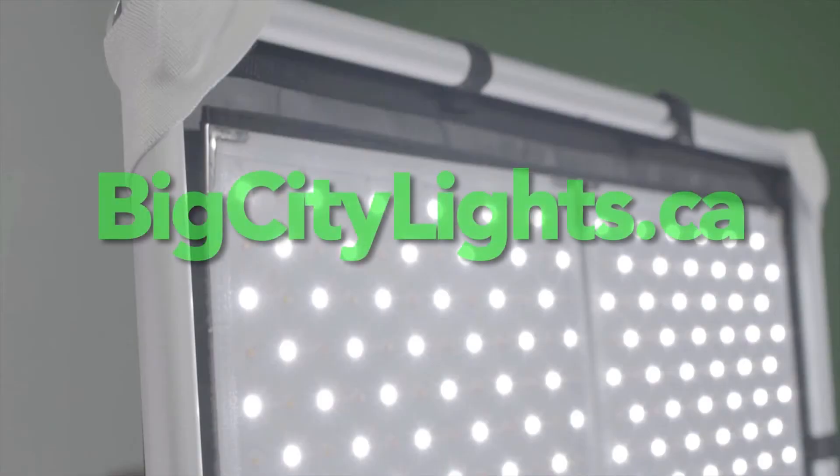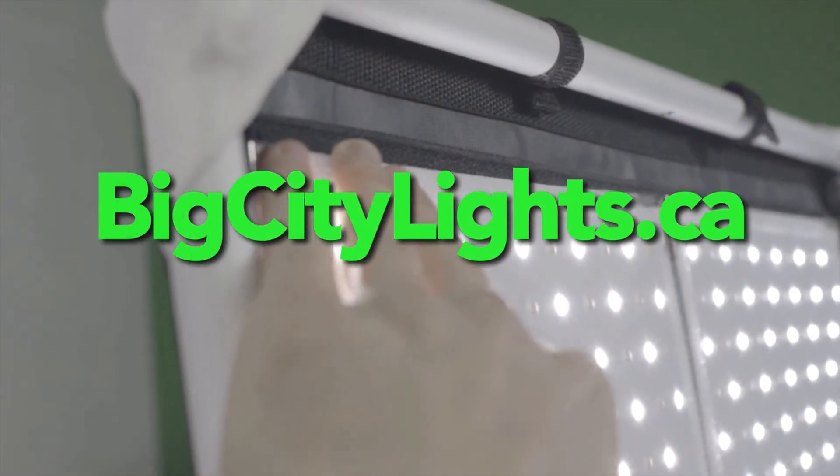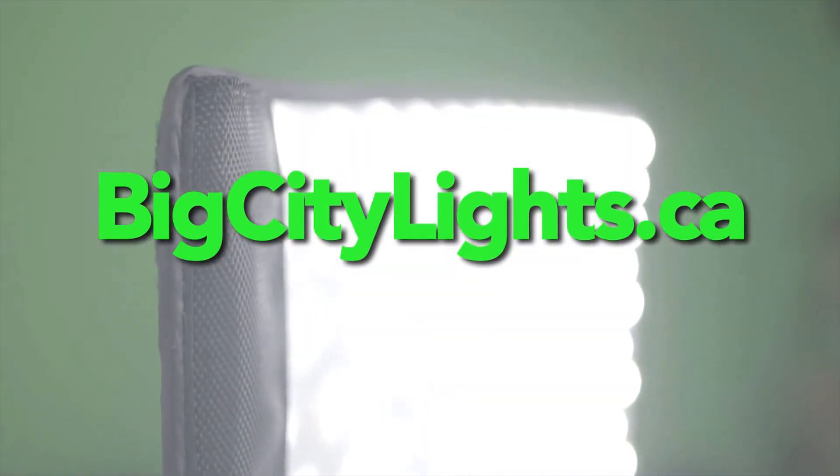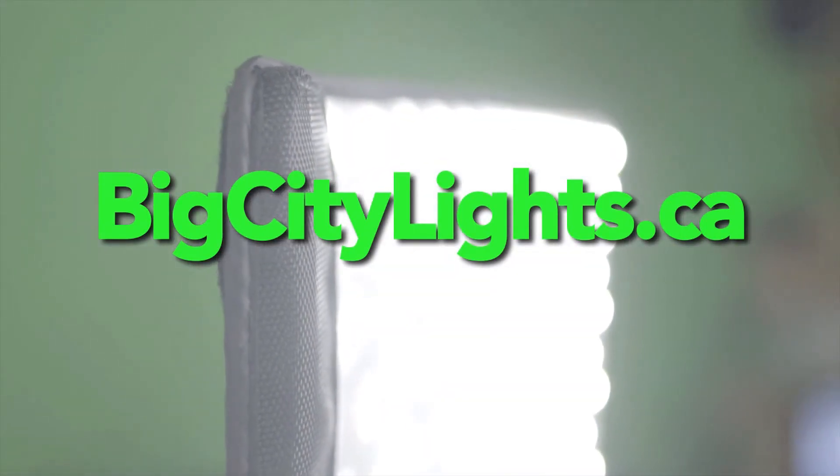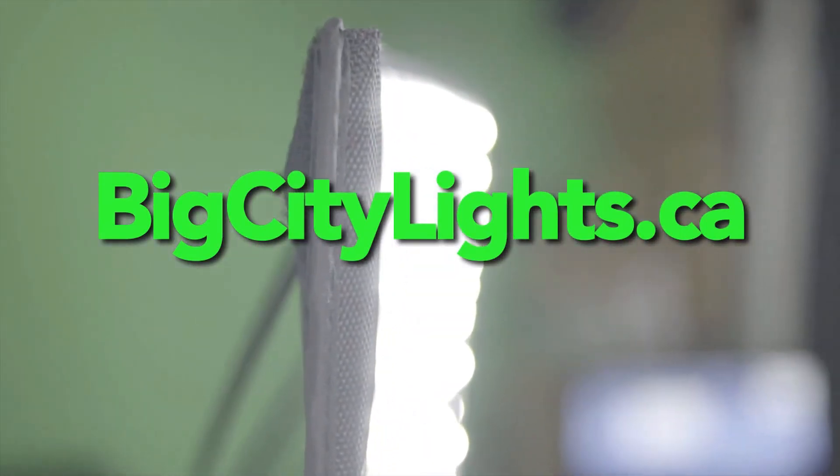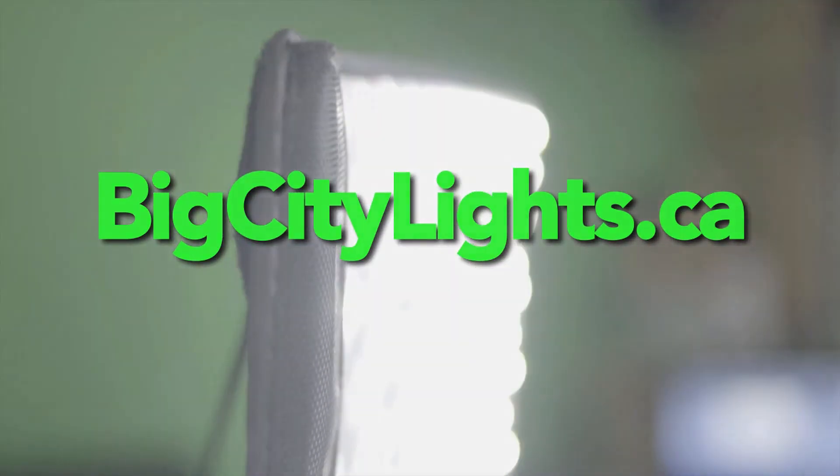That just about wraps up our LED flex panel overview. Please make sure you visit us at our website at bigcitylights.ca for more info and for all of your lighting needs. Until next time, thanks for watching.